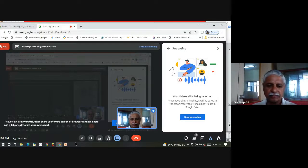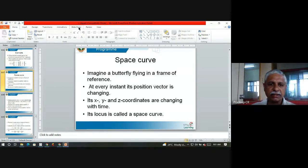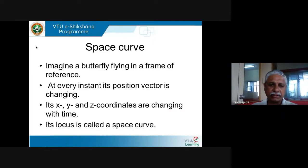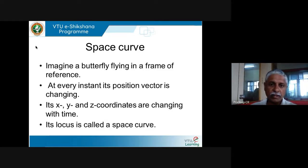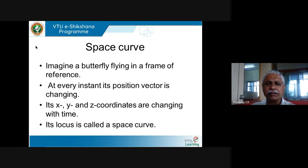Let us continue our study of vector algebra. Today I'm going to go to the next part — after algebra is calculus. So we will start with some calculus kind of thing, not exactly calculus but some calculus being used in vectors. Let us understand the definition of what a space curve. The locus of any curve is called a space curve. That's a very unimaginative way of defining it, so let me try to explain what it means.